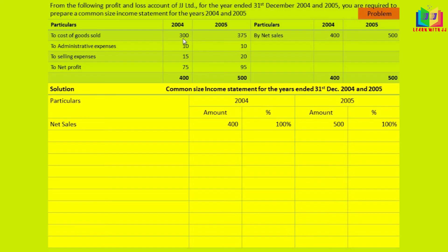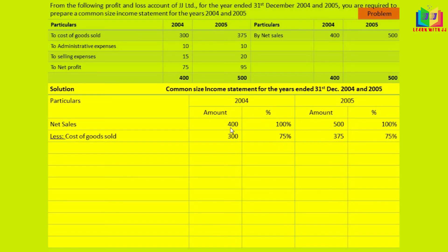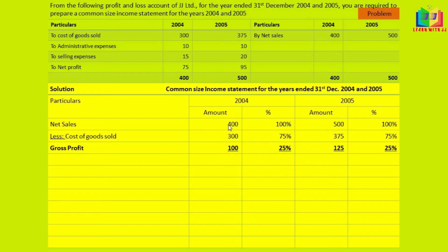Cost of goods sold: 2004 is 300, 2005 is 375. As a percentage of sales — 300 divided by 400 is 75%, and 375 divided by 500 is 75%. Gross profit: 100 divided by 400 is 25%, and 125 divided by 500 is 25%. So gross profit is 25% in both years.